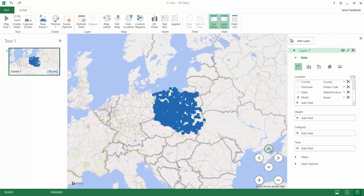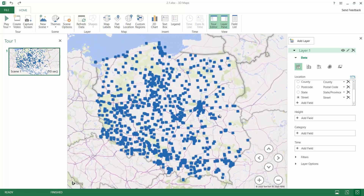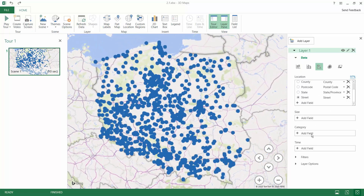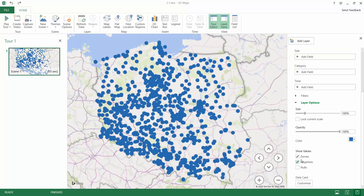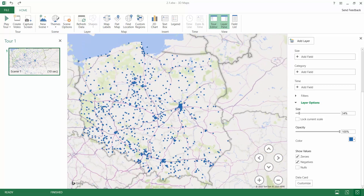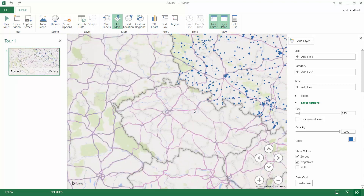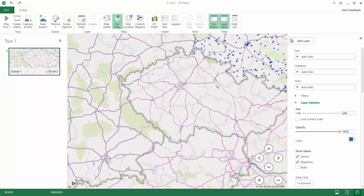What we get is a lot of information about the customers. We can show them as bubbles, and when we go to the layer options we can change the size of the bubbles so that we can work easily on a flat map with our customers.